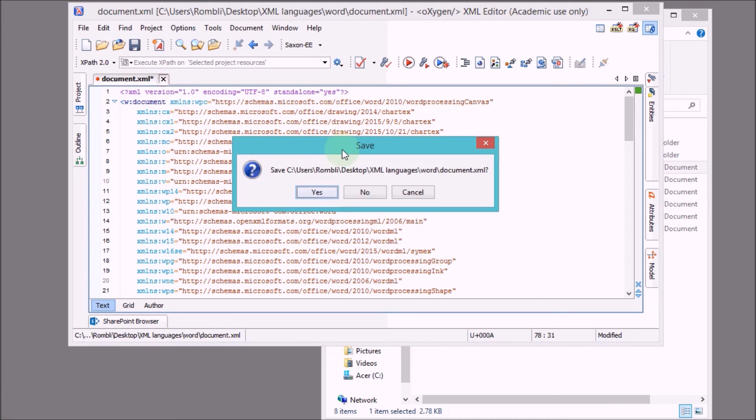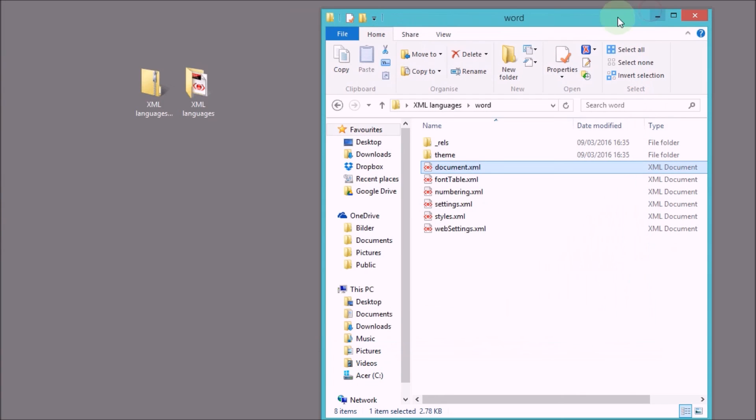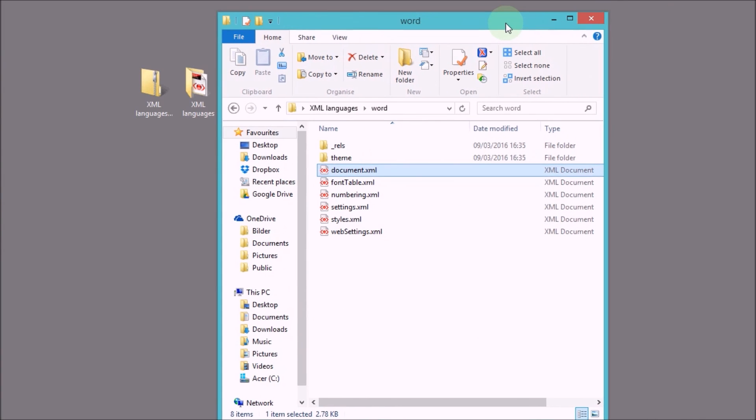So if we close this now, let's not save anything. We didn't make any changes. We can simply also close this, also close the Explorer.